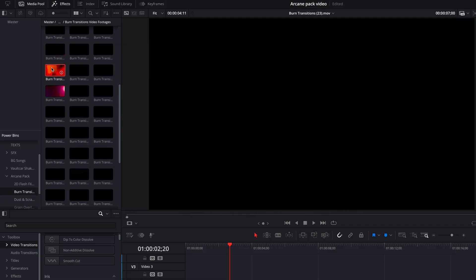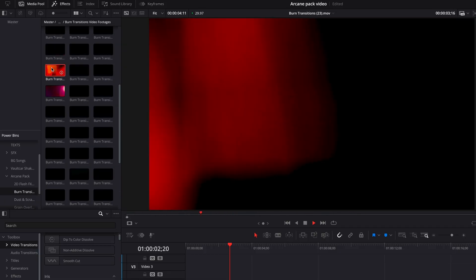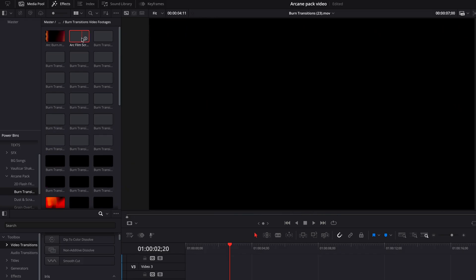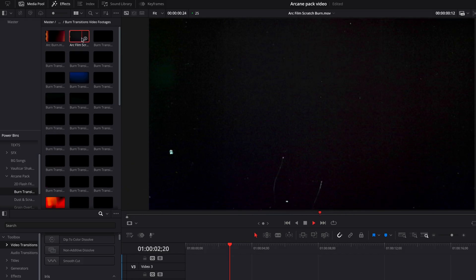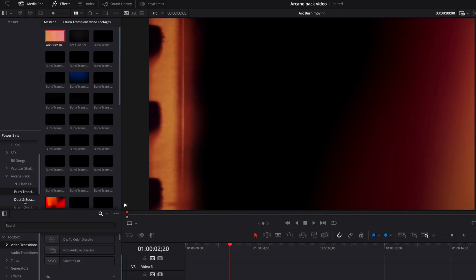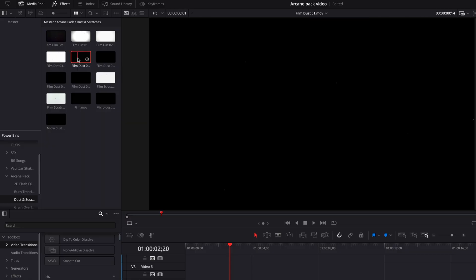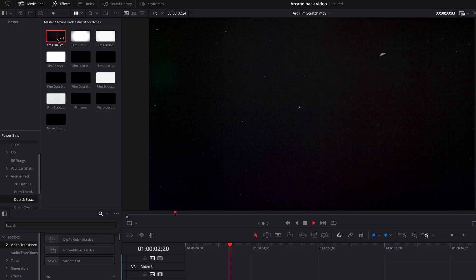Next up, there are burn transitions. If you've seen my other videos, you know I like to use them in my intros. Next, there's dust and scratches. These subtle overlays work in almost every situation.